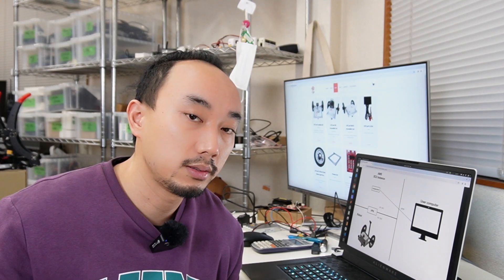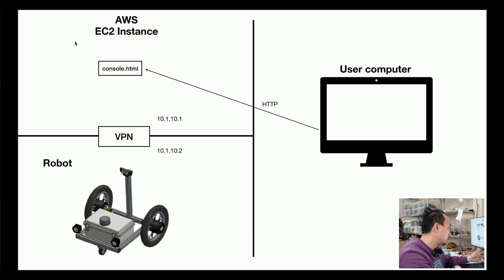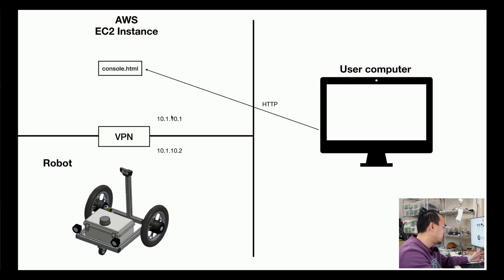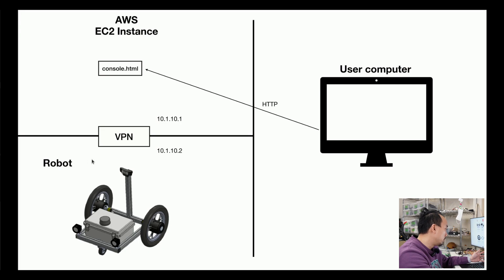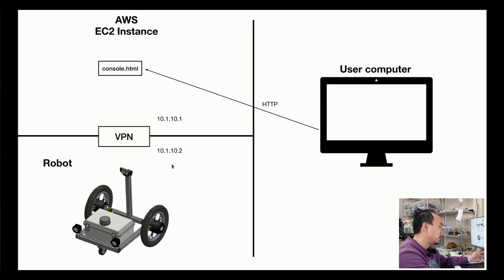The first solution to this problem is to set up the VPN server client. For example, on your AWS EC2 instance where you can have the console web page, you can set up the VPN server which has the IP of 10.1.10.1. And on your robot you can also set the VPN client with the IP of 10.1.10.2.